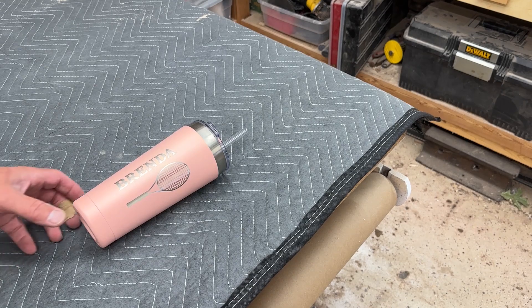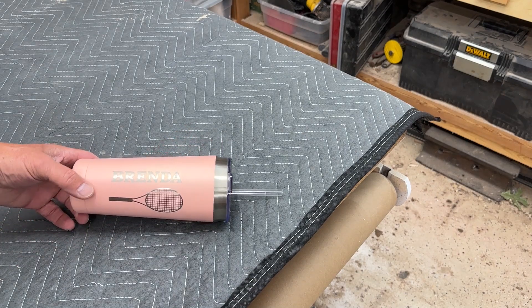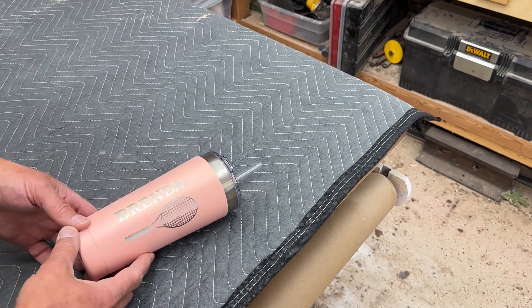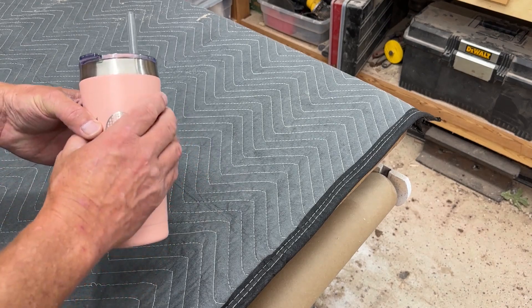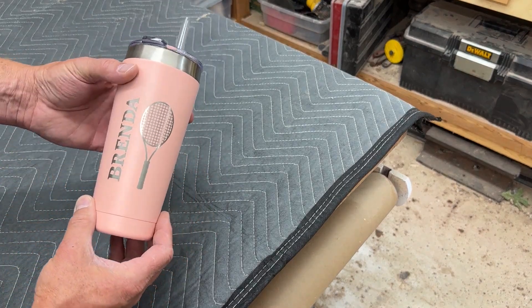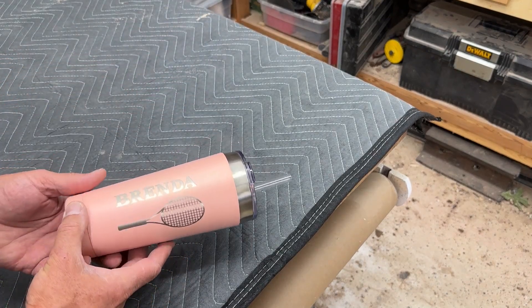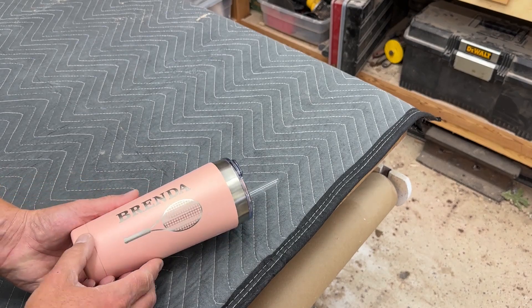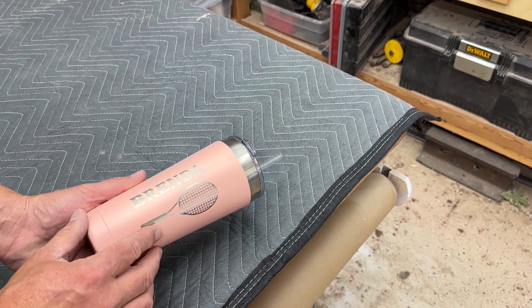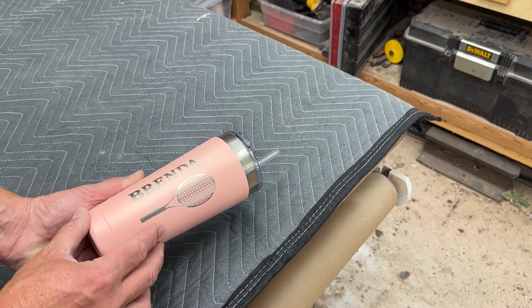So something we're going to need to account for when we set this up in the software is that this tumbler is tapered. So it's narrow at the bottom, it's wider at the top. So as we engrave, the rotary tool is going to turn the tumbler.